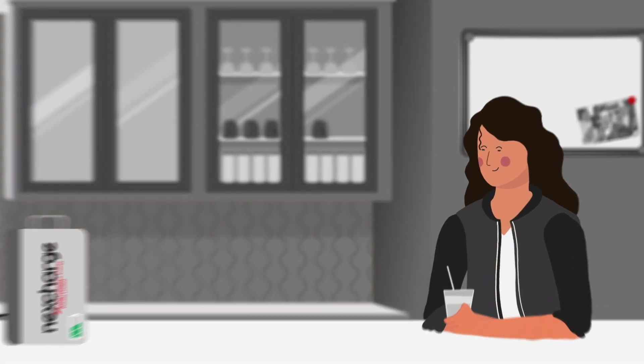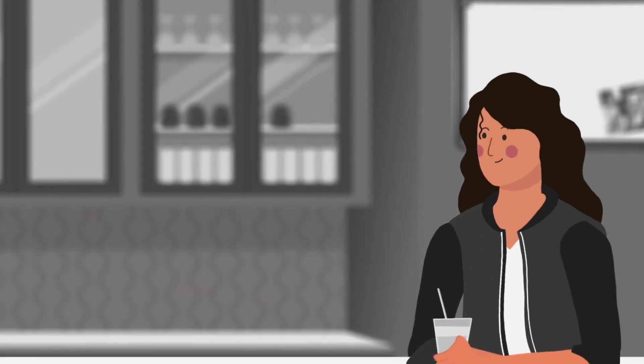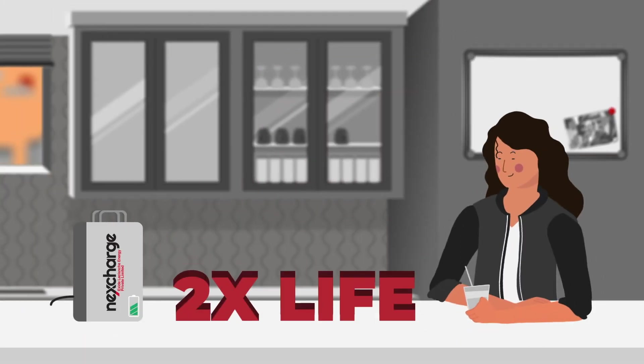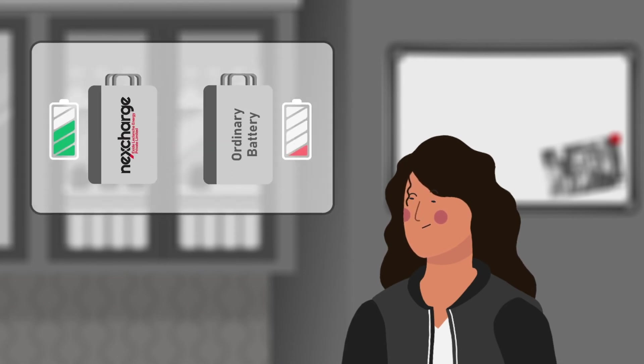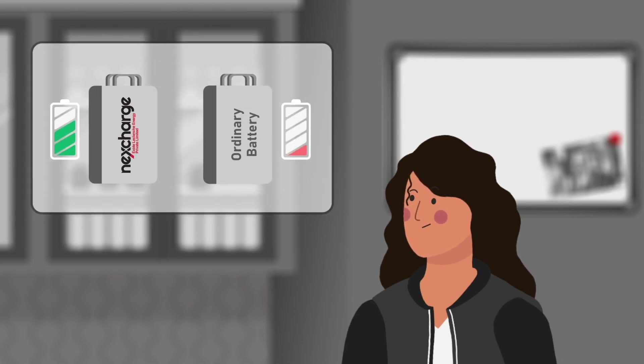Did you know that NexCharge lithium-ion batteries have twice the life compared to other lithium-ion batteries in the market? Now, riddle me this. What makes the NexCharge battery last twice as long?